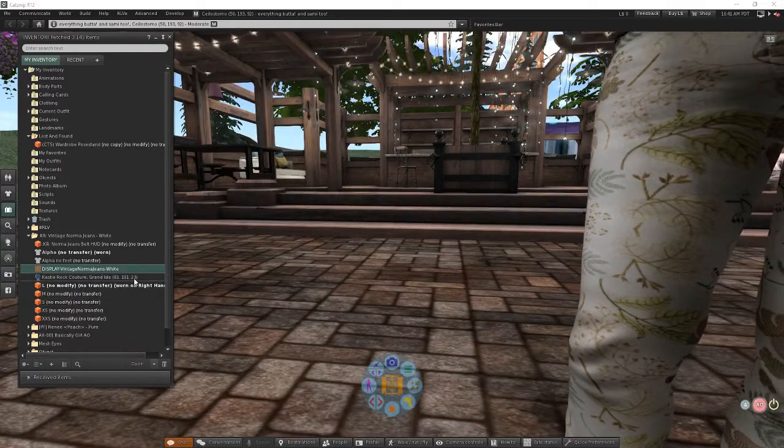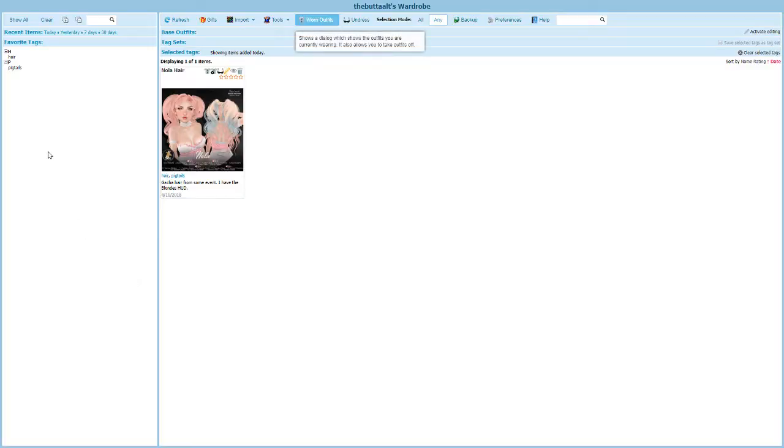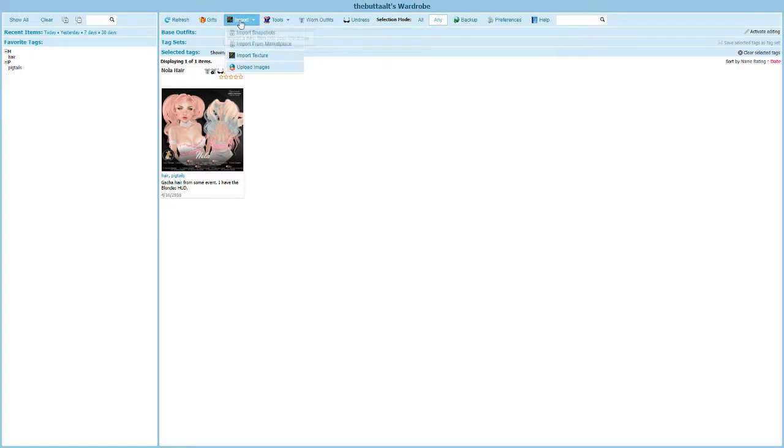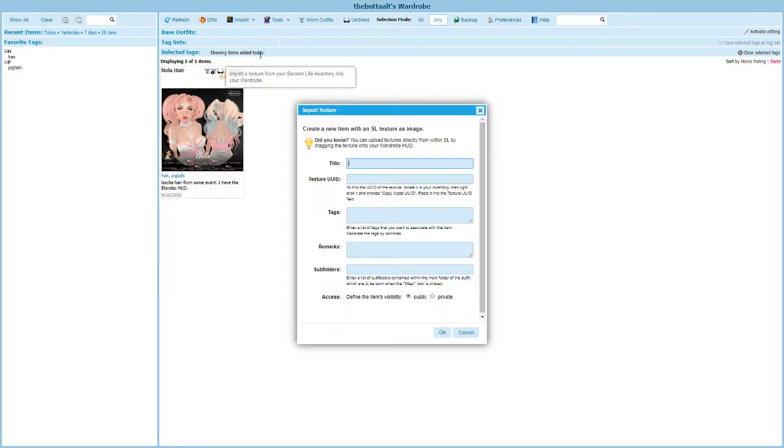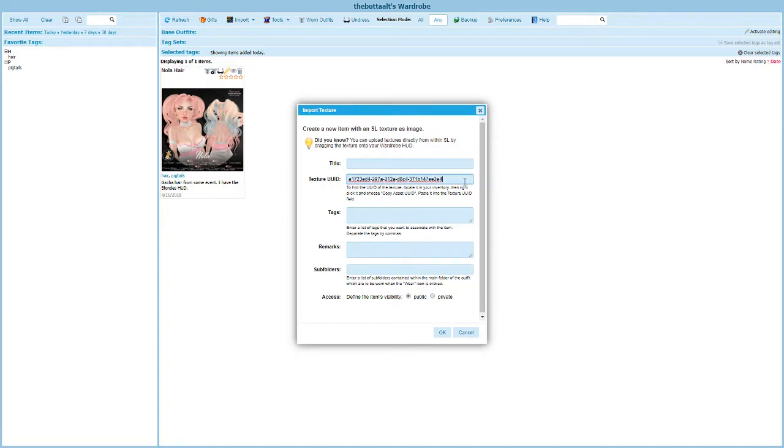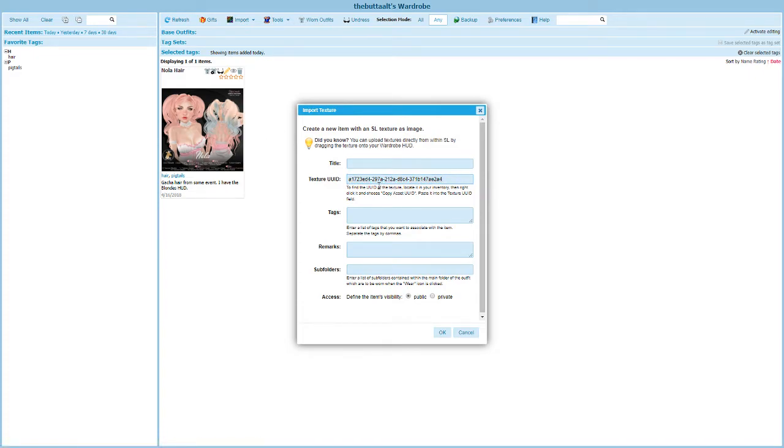And then I'm going to pop back into my wardrobe and I'm going to go back to import. But this time, instead of uploading an image, I'm going to import a texture. And that texture UUID is going to go right there. I'm going to paste that in. So that's the big long code for the picture for those pants.